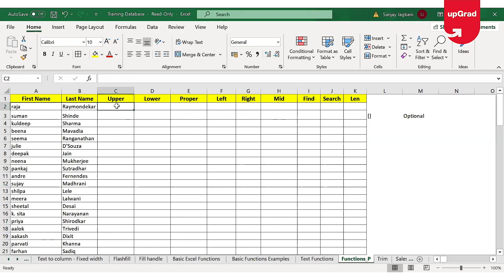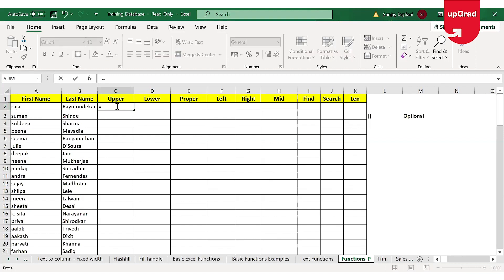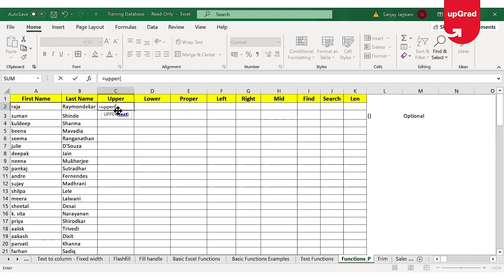To start with any function or formula, I'll have to enter the equal-to sign, enter the function name I want to use, and then open the bracket. As soon as I open the bracket, you will see a recommendation or input that Excel is asking for in order to give you an output — this is called the syntax. Let's understand the term syntax in Excel before we start. Syntax plays a pivotal role in using a function, and as you've seen, as soon as you type any function in Excel followed by the parentheses, a list of arguments will be seen — these arguments collectively are known as syntax.